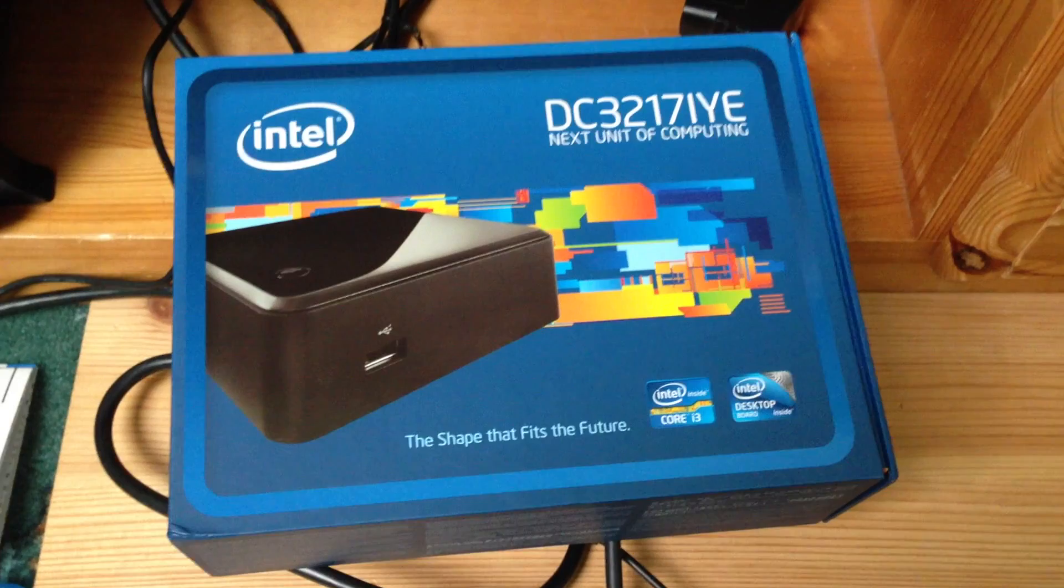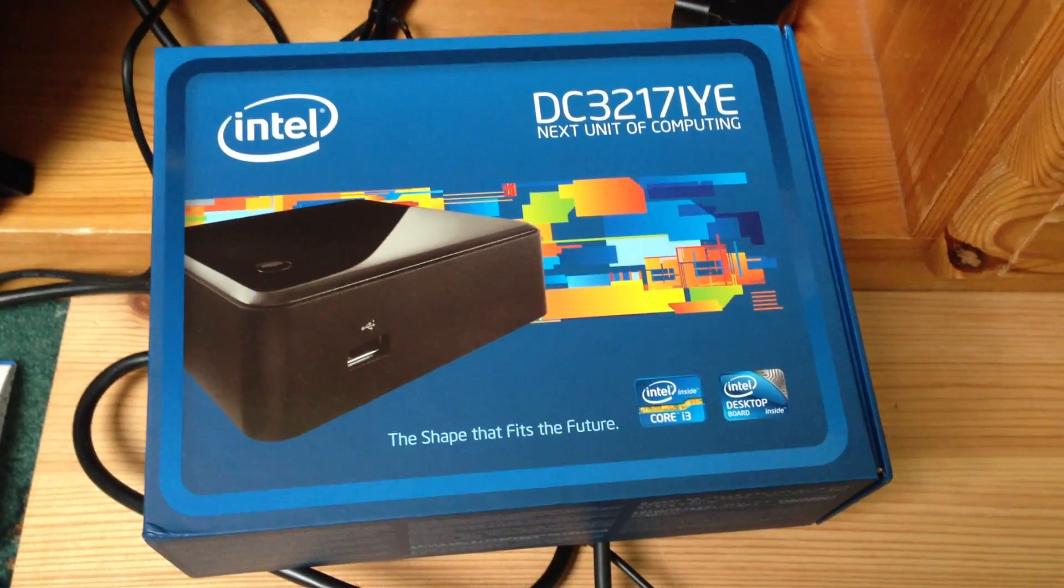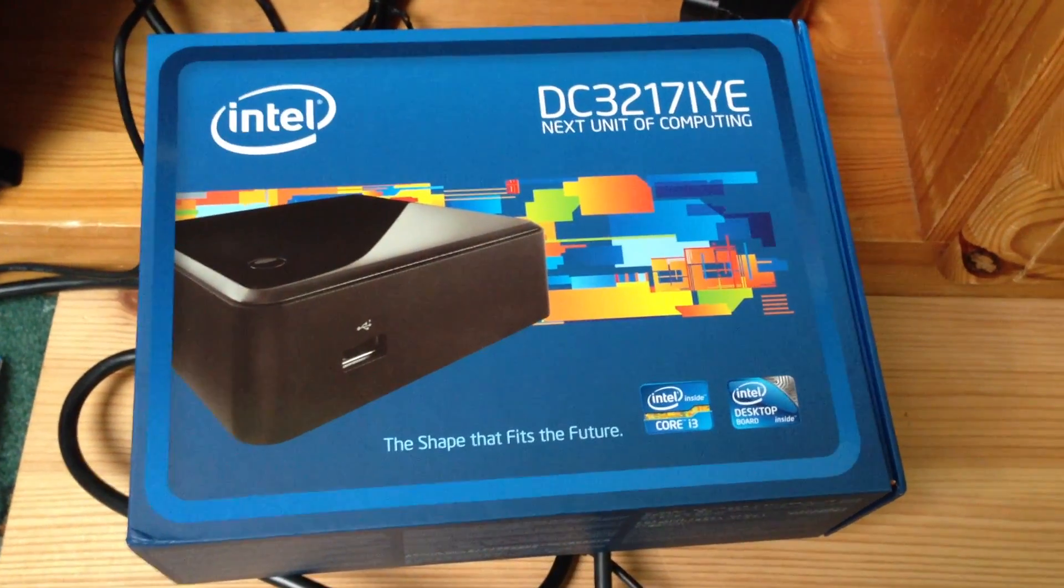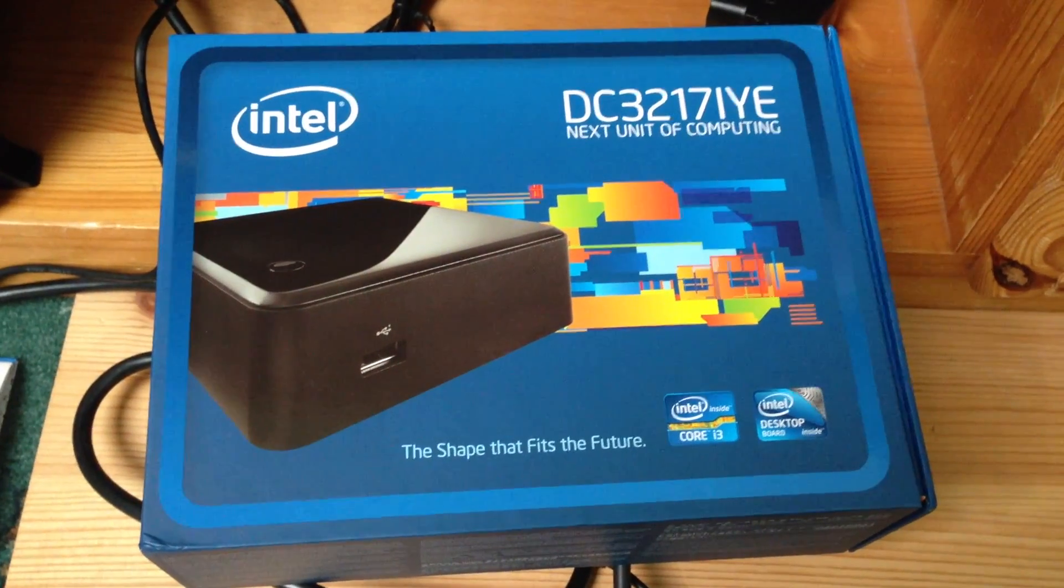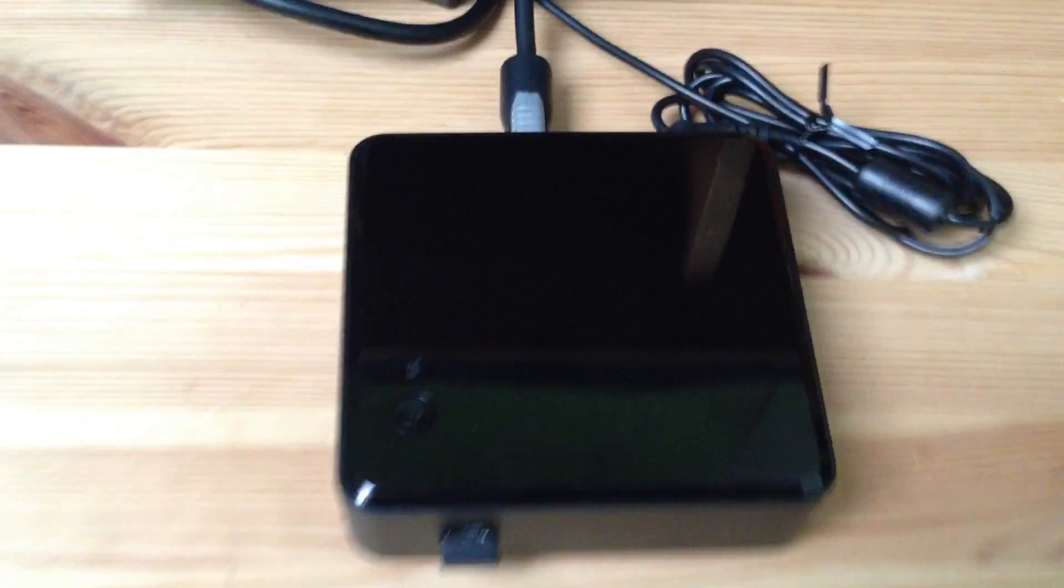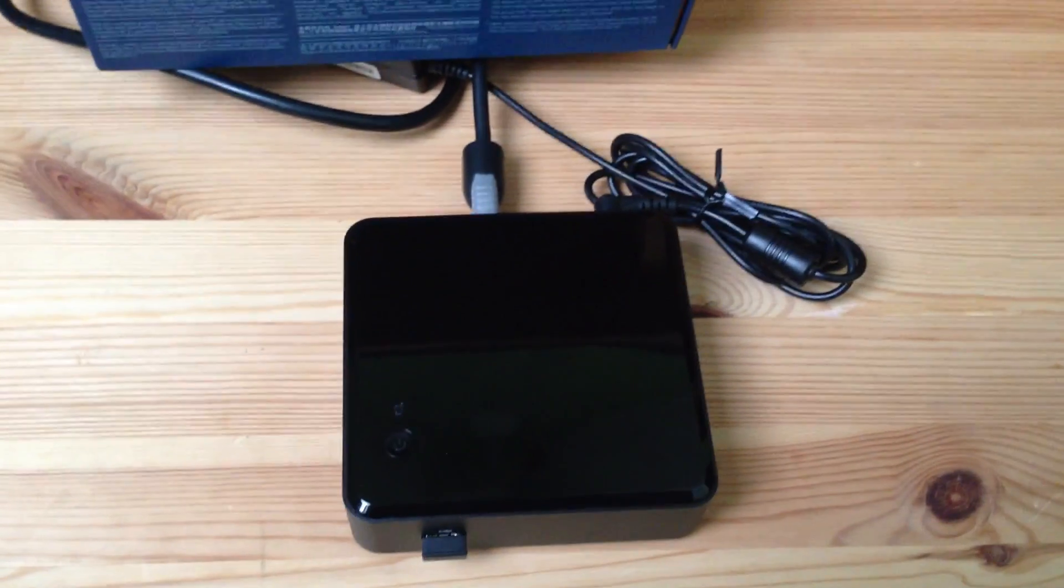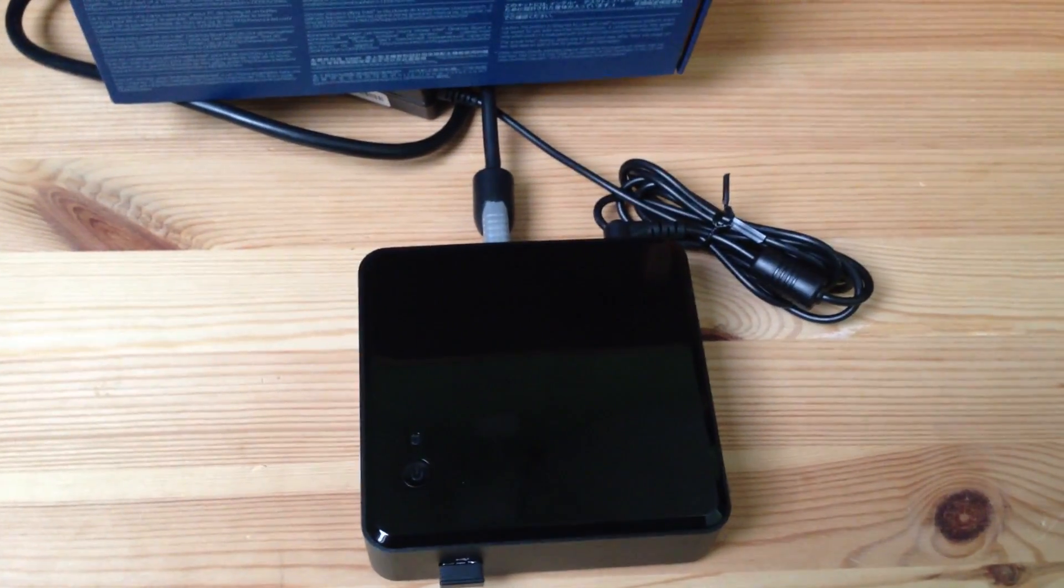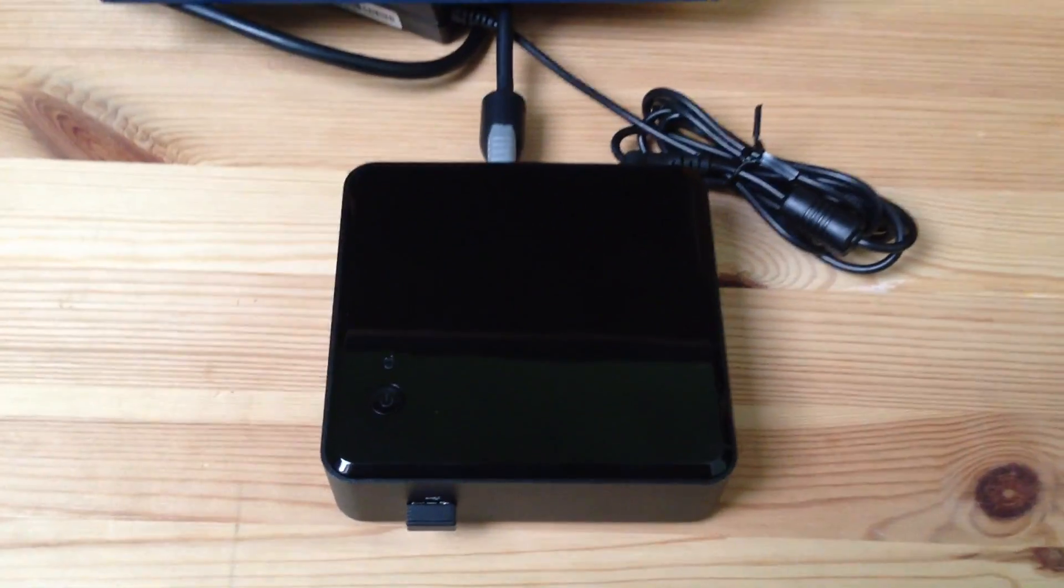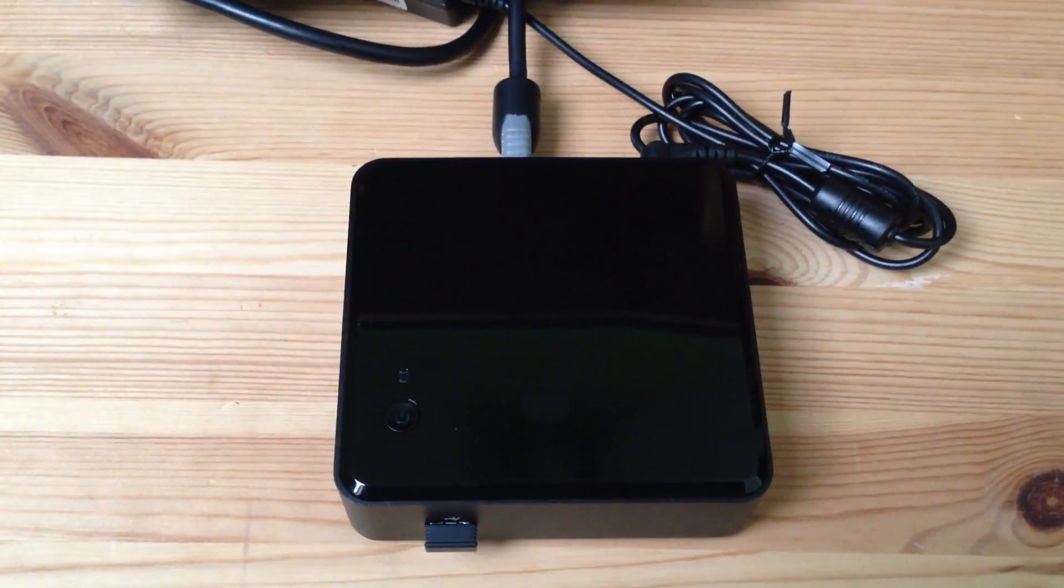Hey everyone, what we've got in front of me here is the Intel DC3217iye, the next unit of computing, or NUC as it's alternatively known, and there is the NUC itself. If you've subscribed to my channel you'll have probably seen I've done an unboxing video of the device, so if you're interested in that, take a look at my channel. You'll see a more in-depth look and the insides of the NUC itself as we open it up.